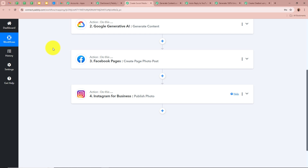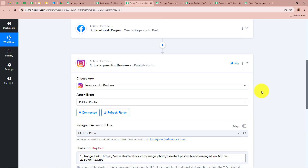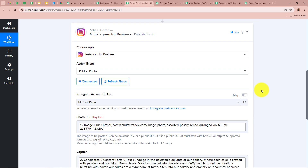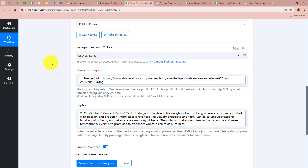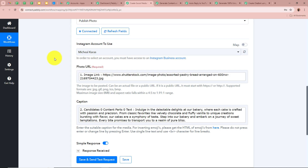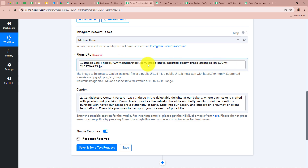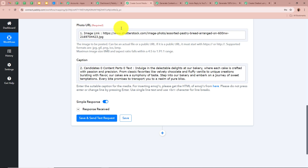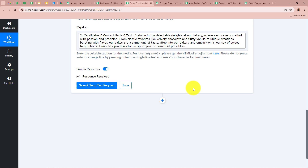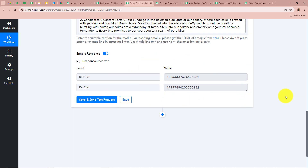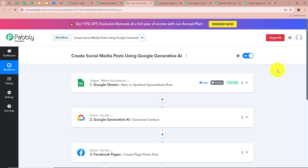We also want to publish the photo on our Instagram page. For the next action application we selected Instagram for Business and the action event as Publish Photo. After selecting our Instagram account, we mapped the image URL from our Google Sheets response and mapped the caption generated by Google Generative AI. After clicking Save and Send Test Request we received a positive response — the content is now also posted on our Instagram account. This is how you create social media posts using Google Generative AI and Pabbly Connect, automatically generating content and posting it on different social media platforms.